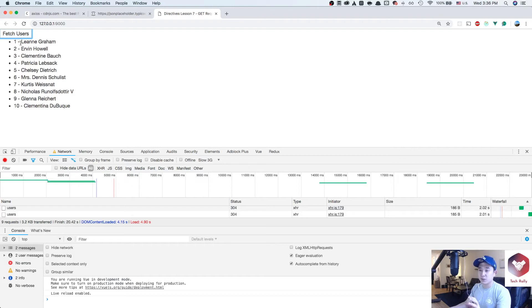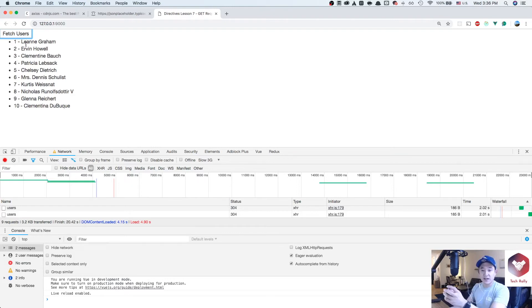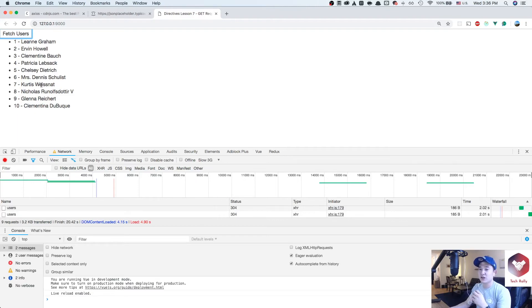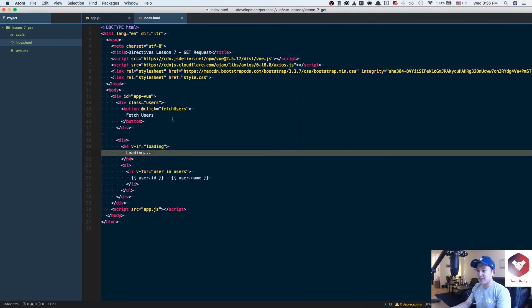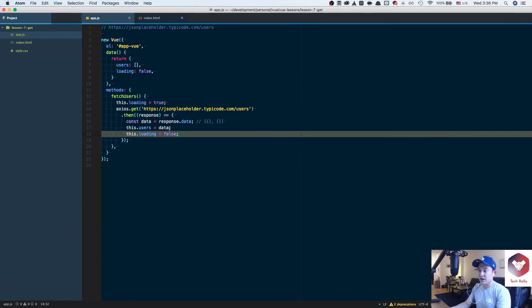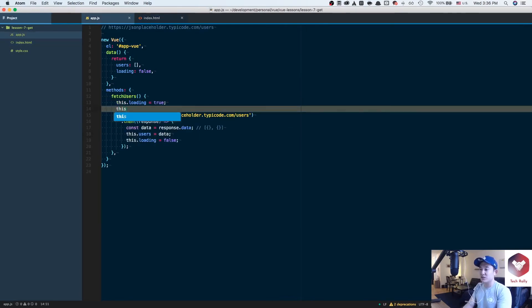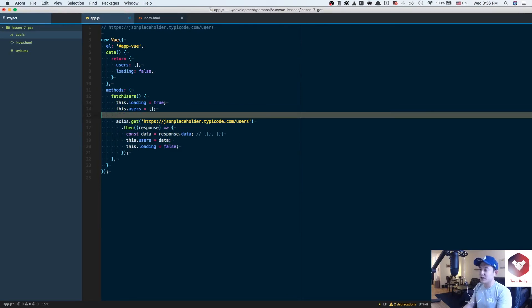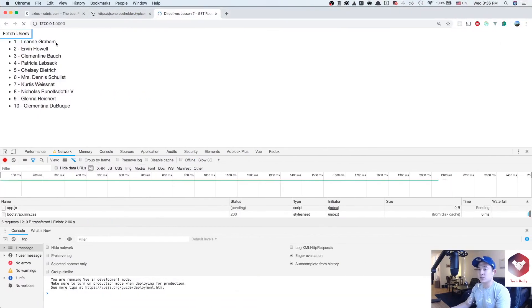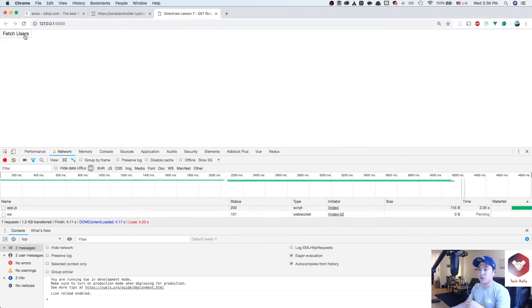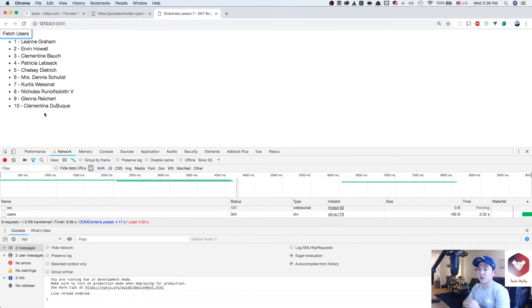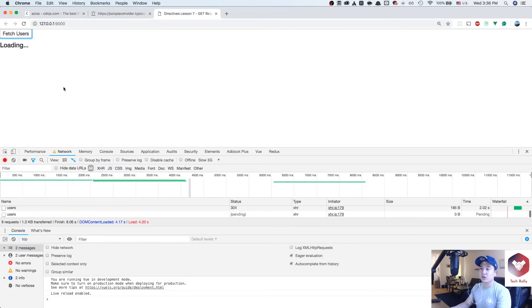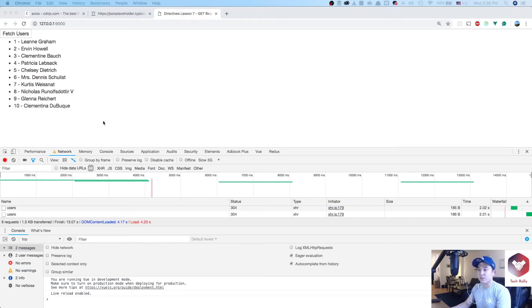It's a little bit weird right now because the data is already set and doesn't reinitialize. If we want even better feedback, we could actually set the users back to an empty array before we make the endpoint request. It's not a requirement, but I think it will look a little bit better. If we go back to our code and refresh the page, it will be loading, loading, loading, and then it renders the information.